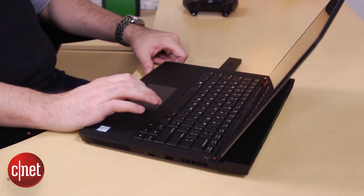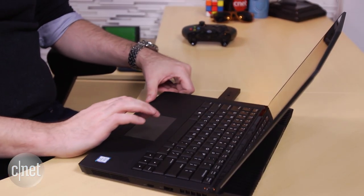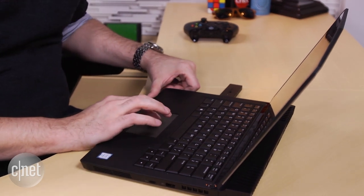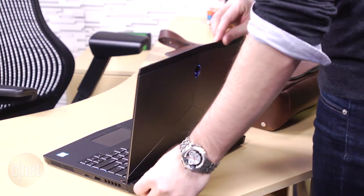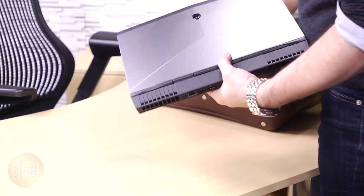A while back, I put together a wish list for a new gaming laptop, including everything I'd like to see in a single system, even if a lot of it was wishful thinking.